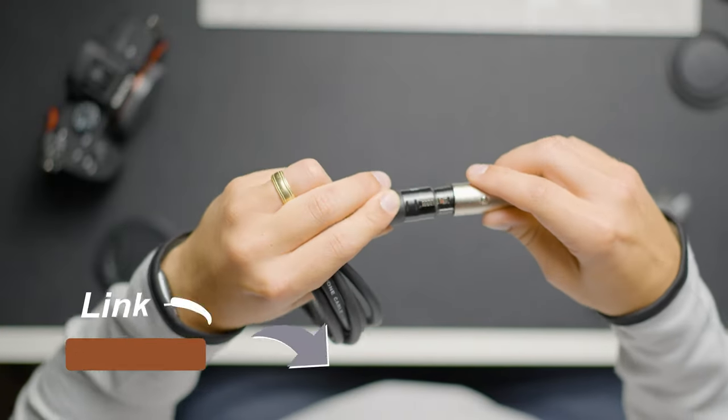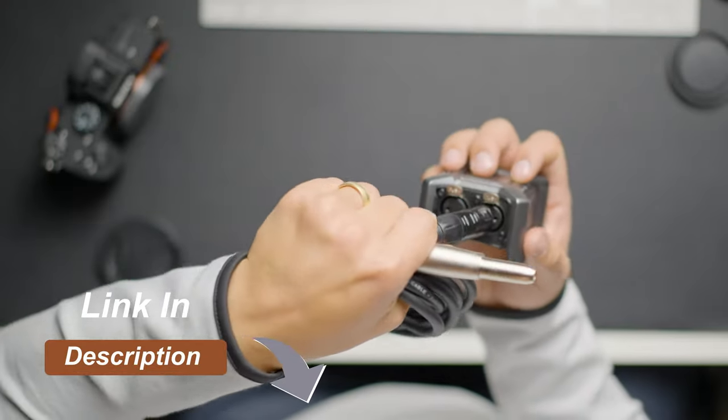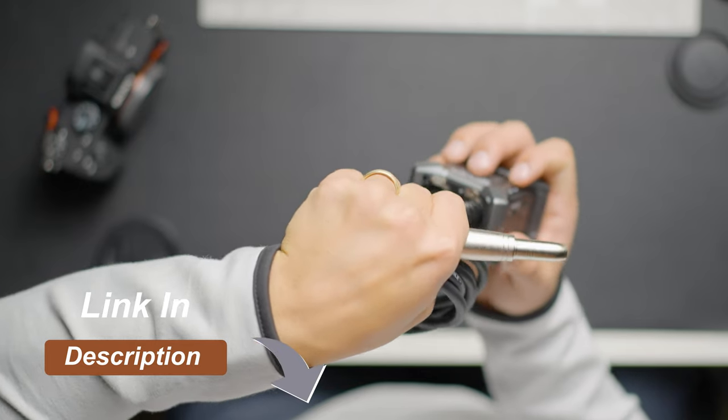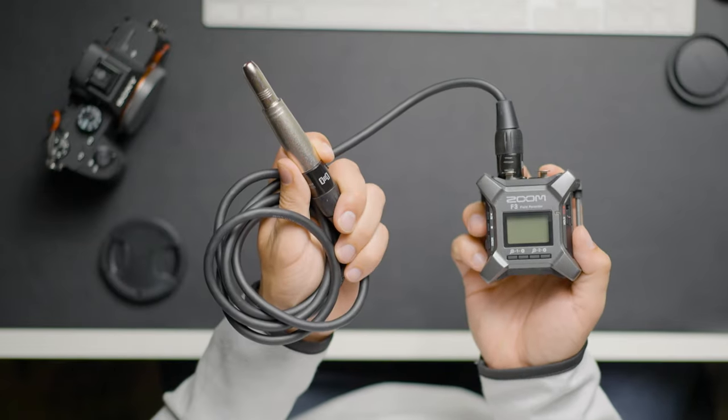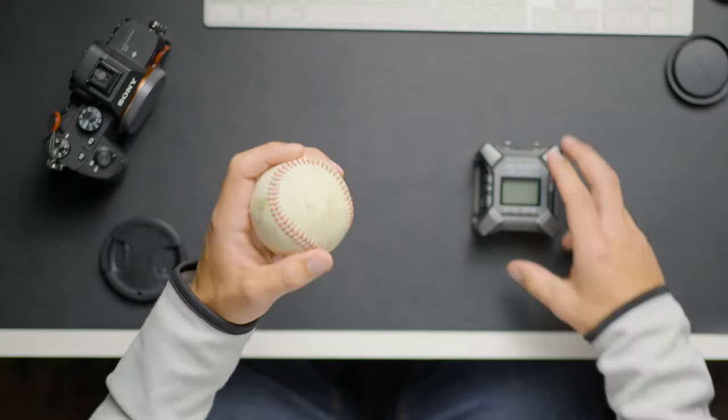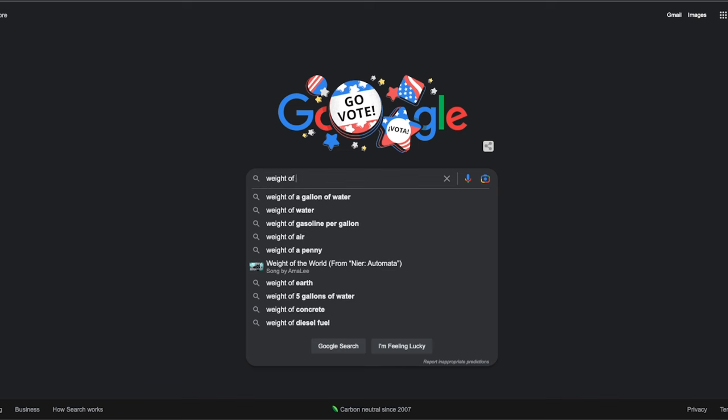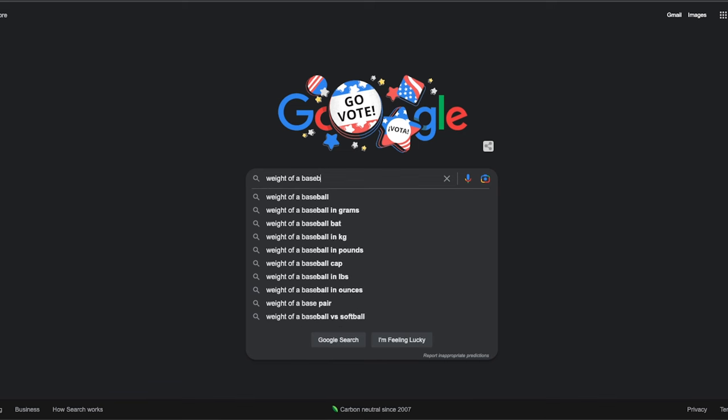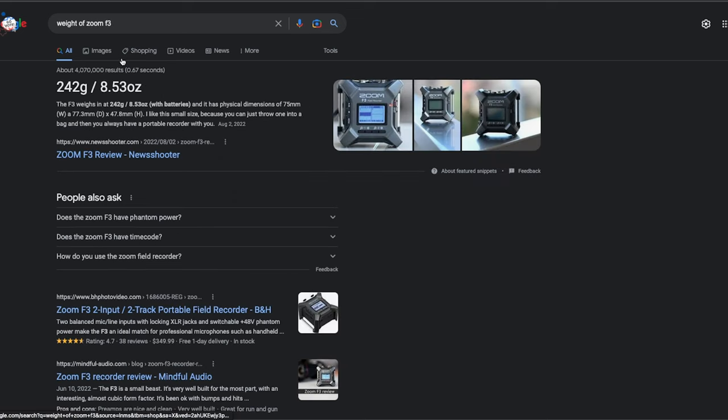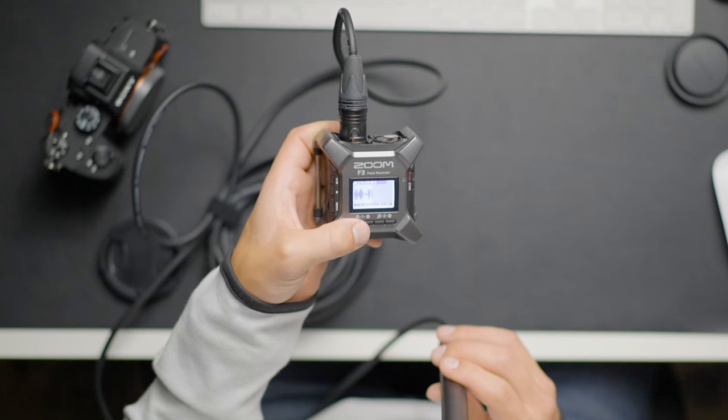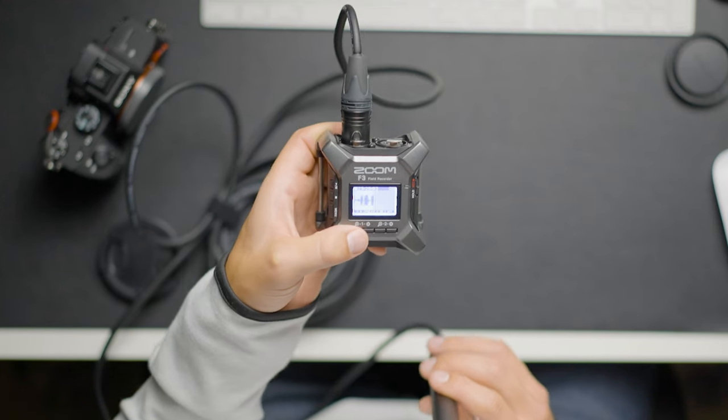I have links to quarter inch adapters that I recommend and have used in the description below. The Zoom F3 also feels really durable. It's around the size of a baseball, but actually almost weighs twice as much as a baseball. This thing feels like it's built to last. I've purchased some gear that I felt like it wouldn't make it through a single shoot, but this is not the case with the Zoom F3. This thing feels like it's going to outlast us all.